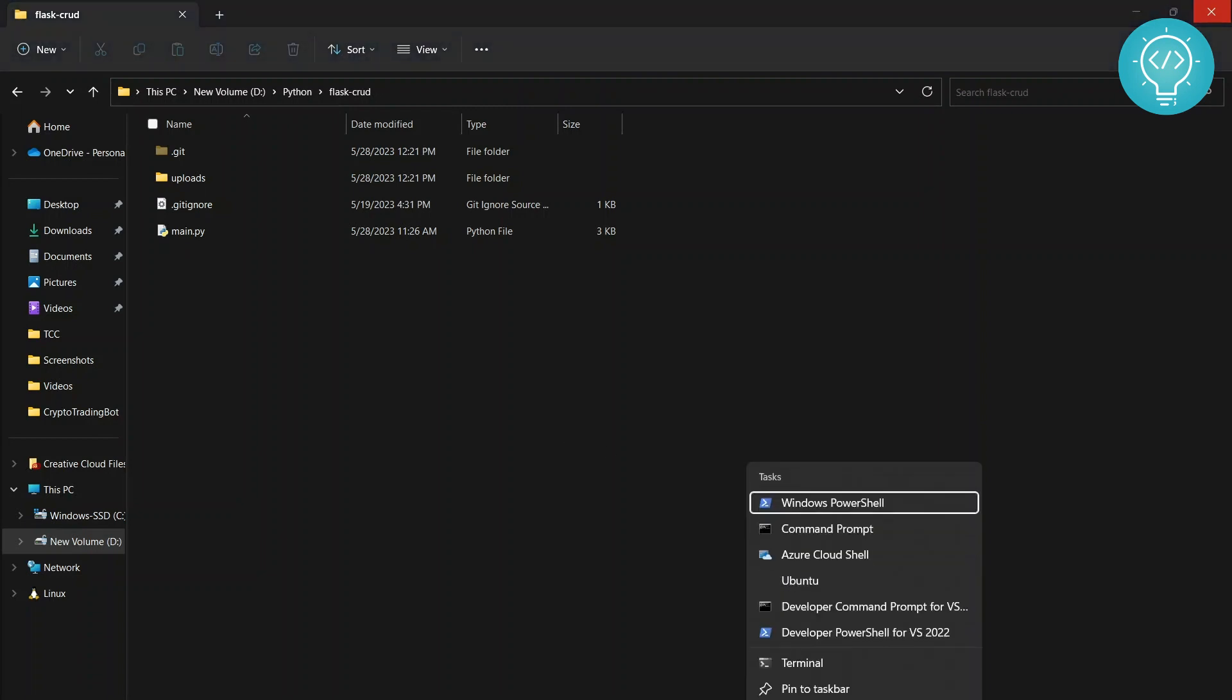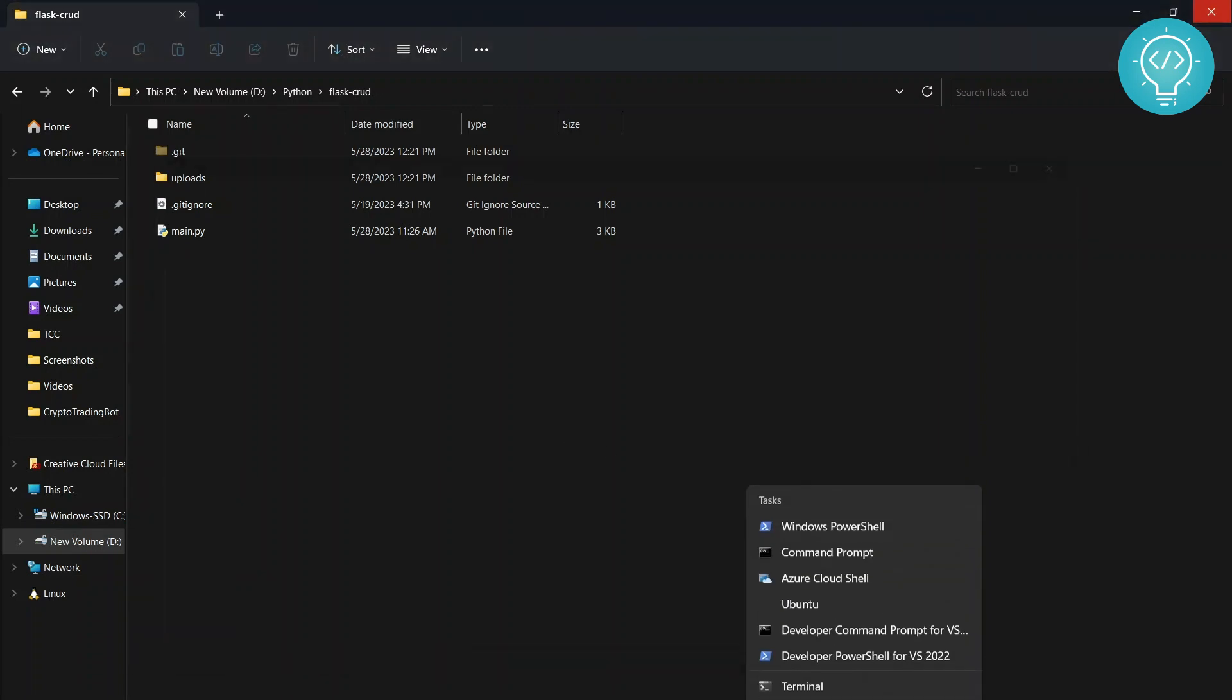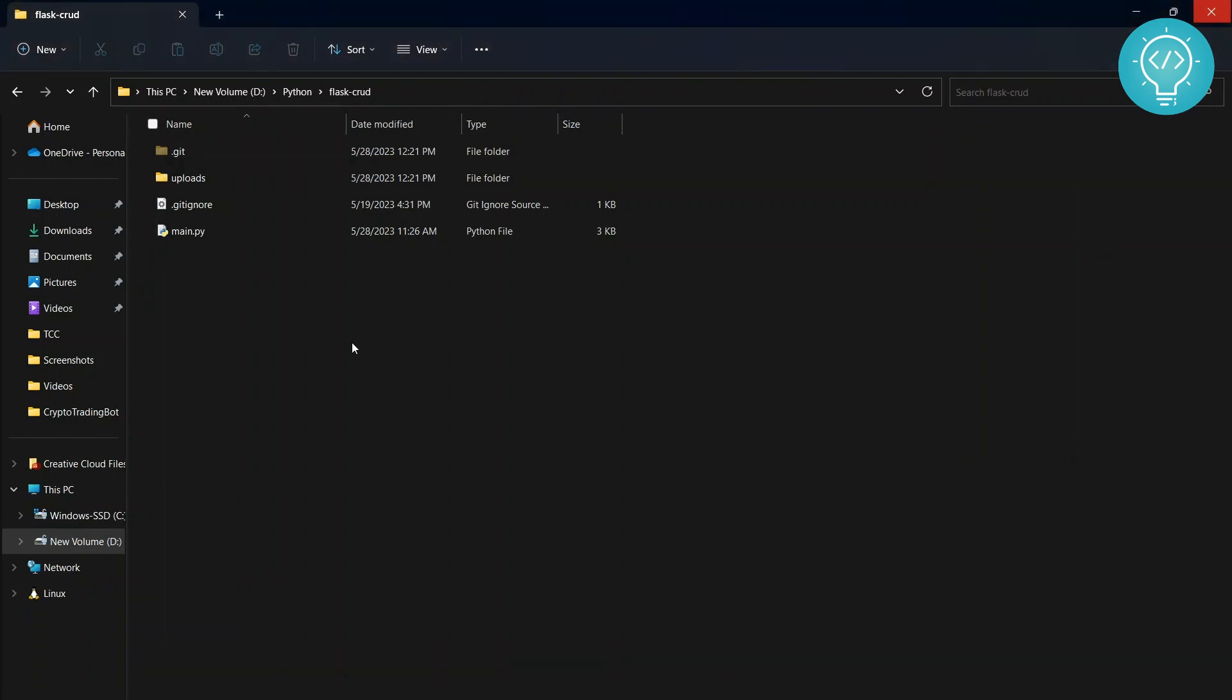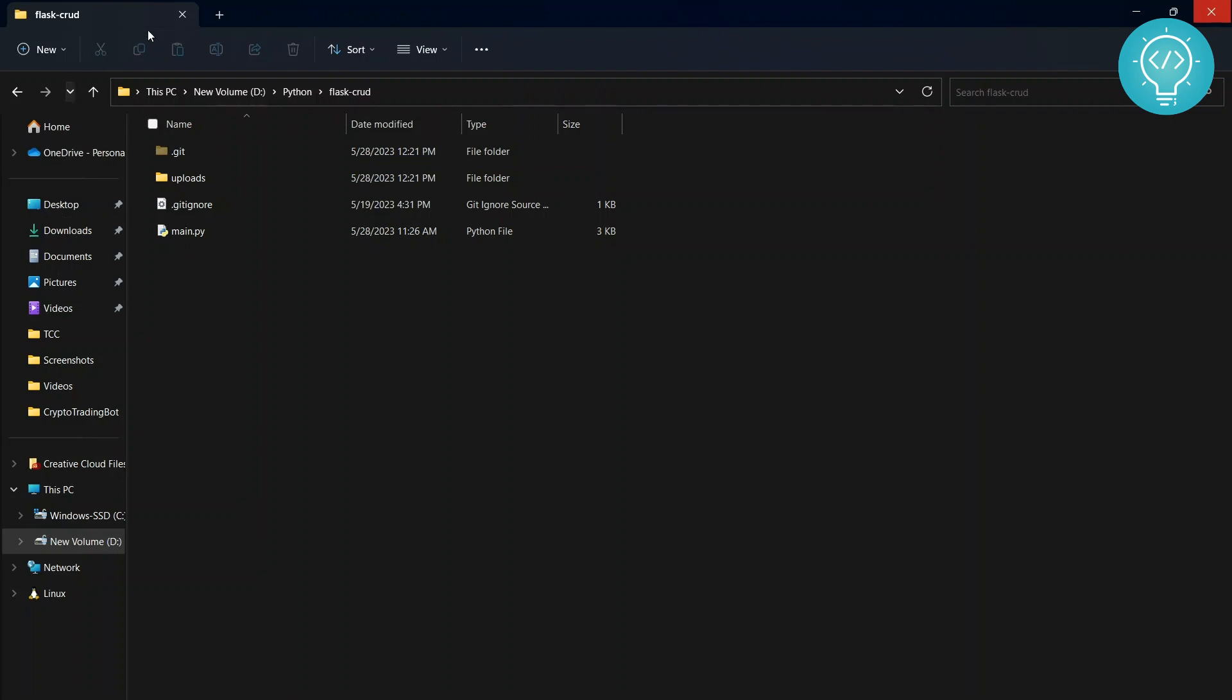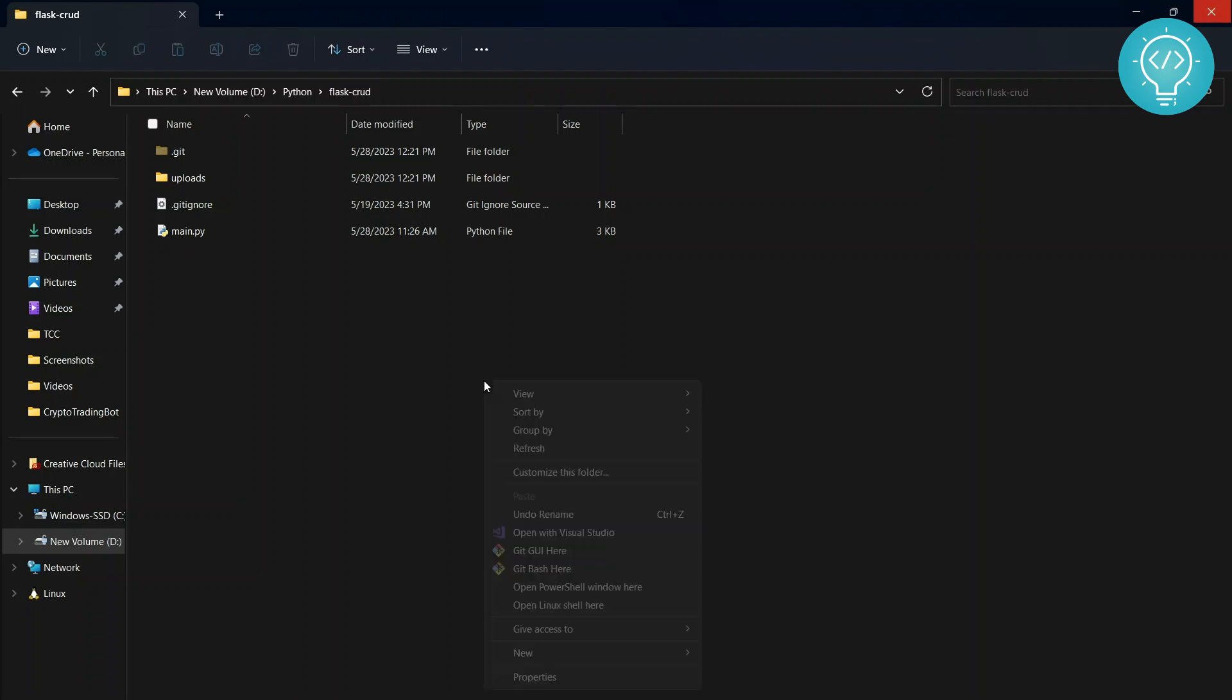First of all, let me just close this. You need to open command prompt, git bash, or PowerShell window in your project directory - or you can open it anywhere and then CD into this directory. But I'll show you the easy method: just hold shift and then right-click.